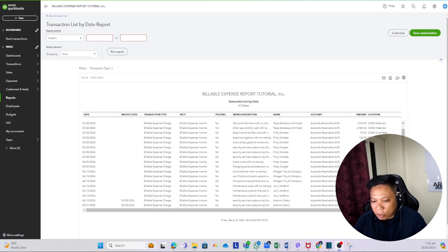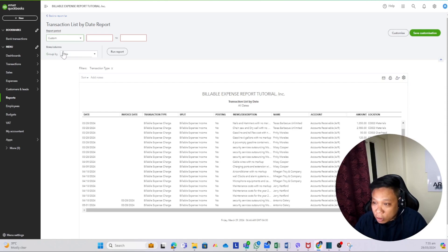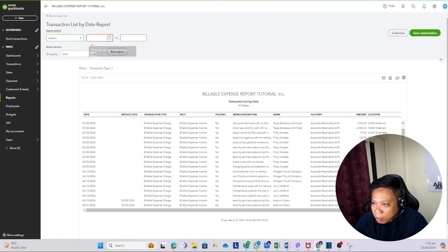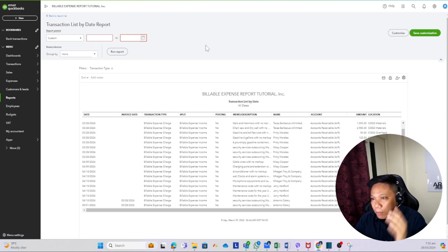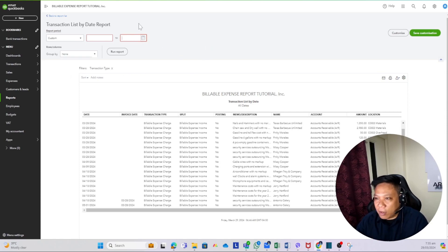Let's start with date filters. Date filters enable you to run the report based on the date parameters you choose — a start date and end date. Go to the date parameter section, choose Custom instead of All Dates, and you'll have the starting and ending date fields. Date filter function: possible inside QuickBooks Online.